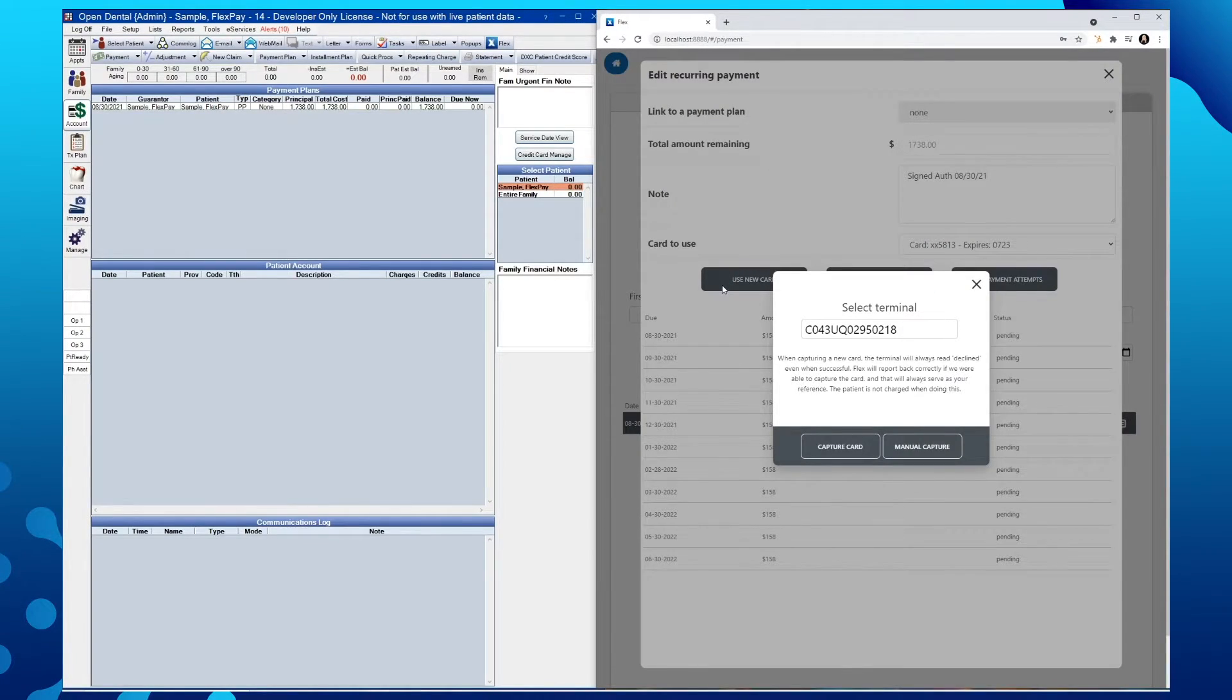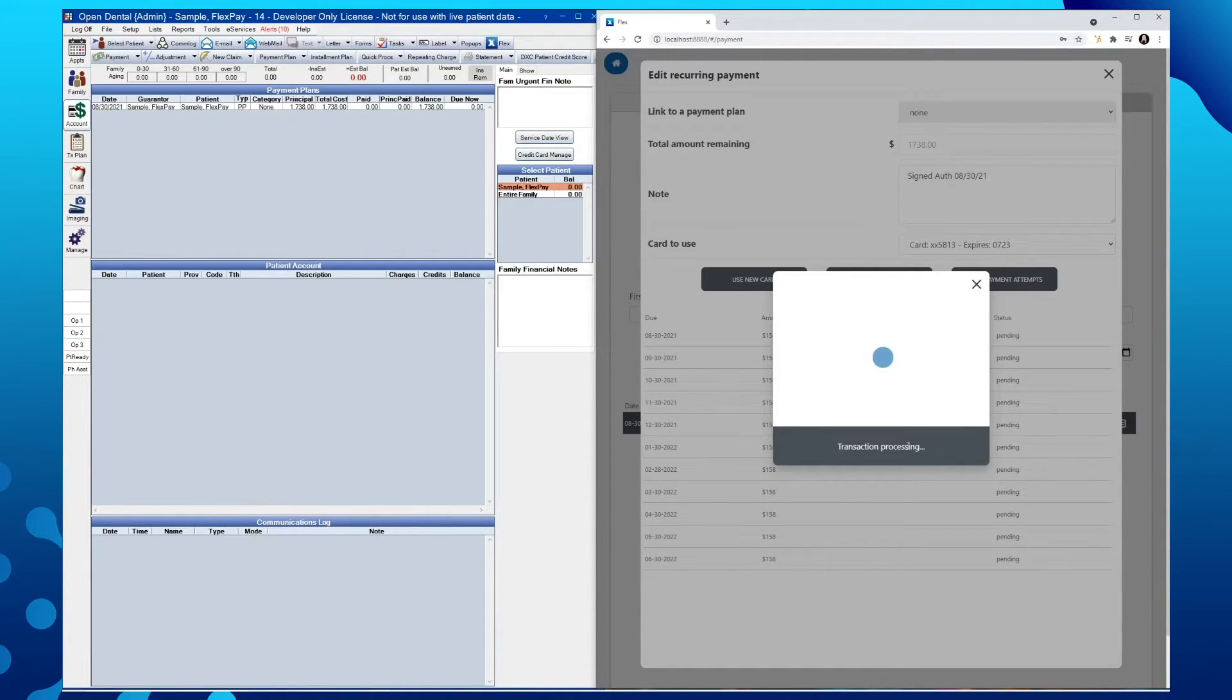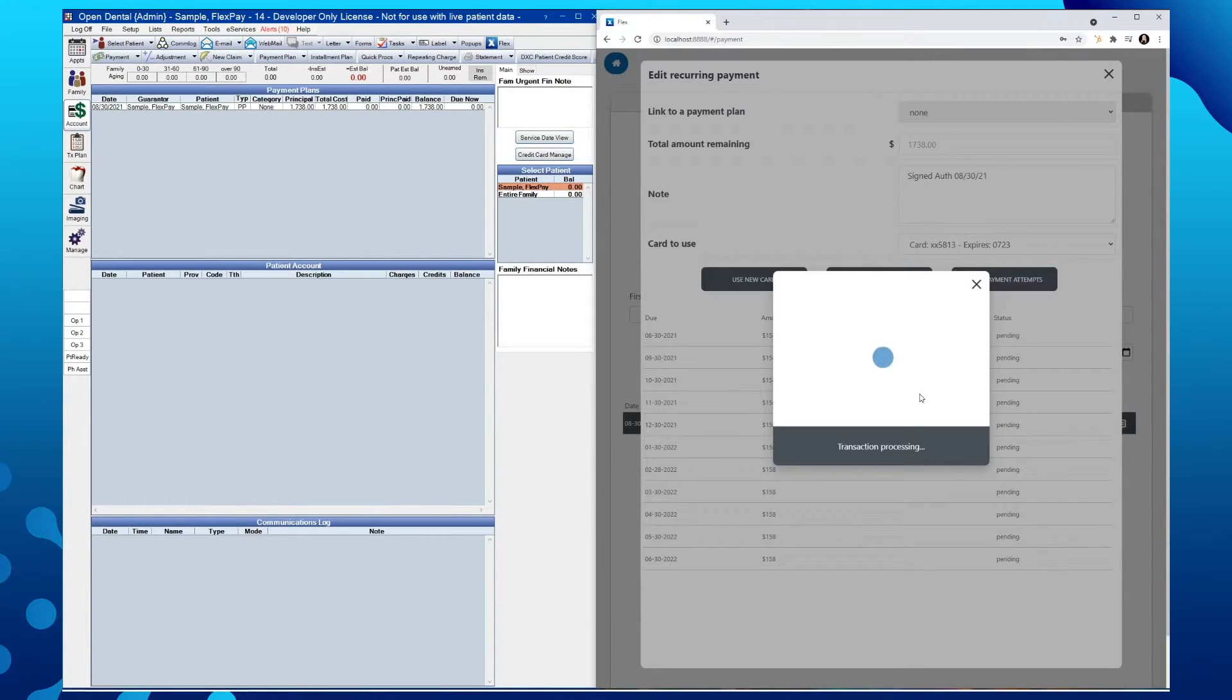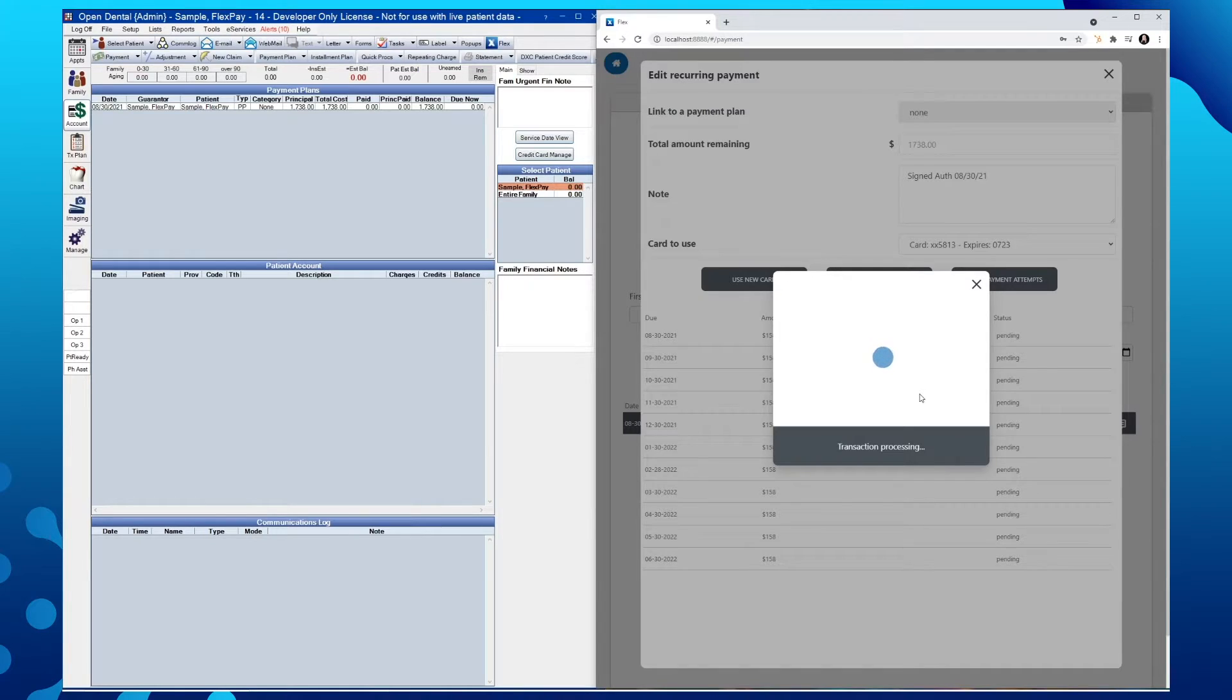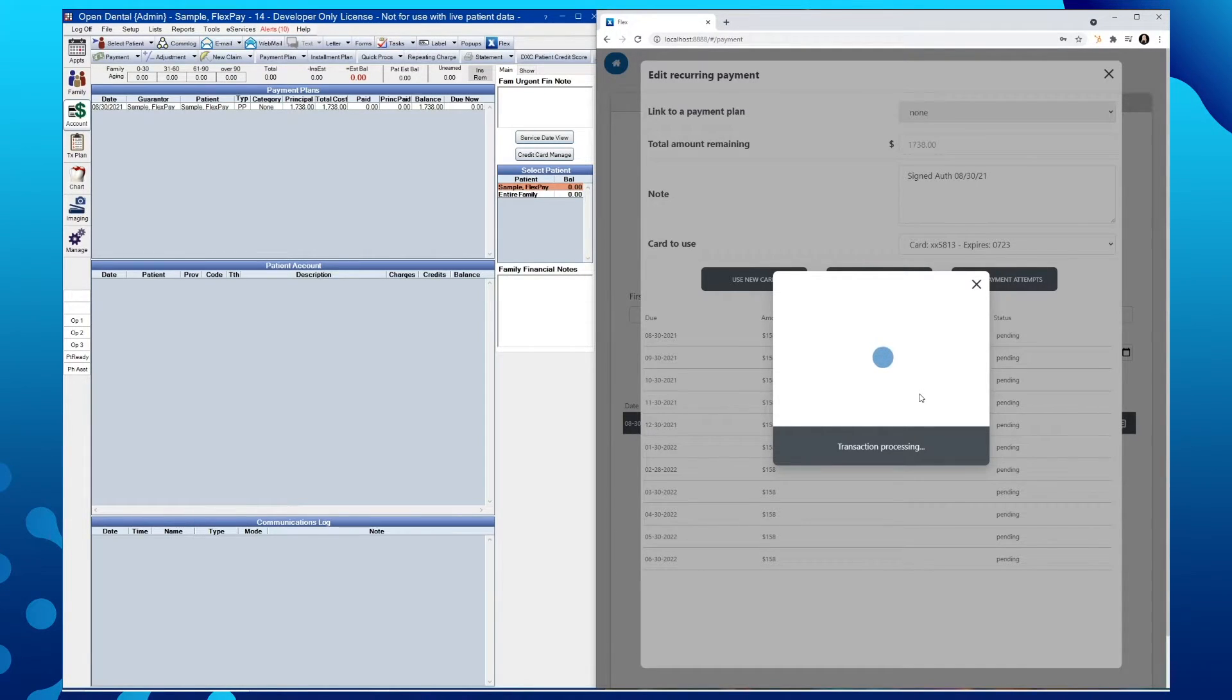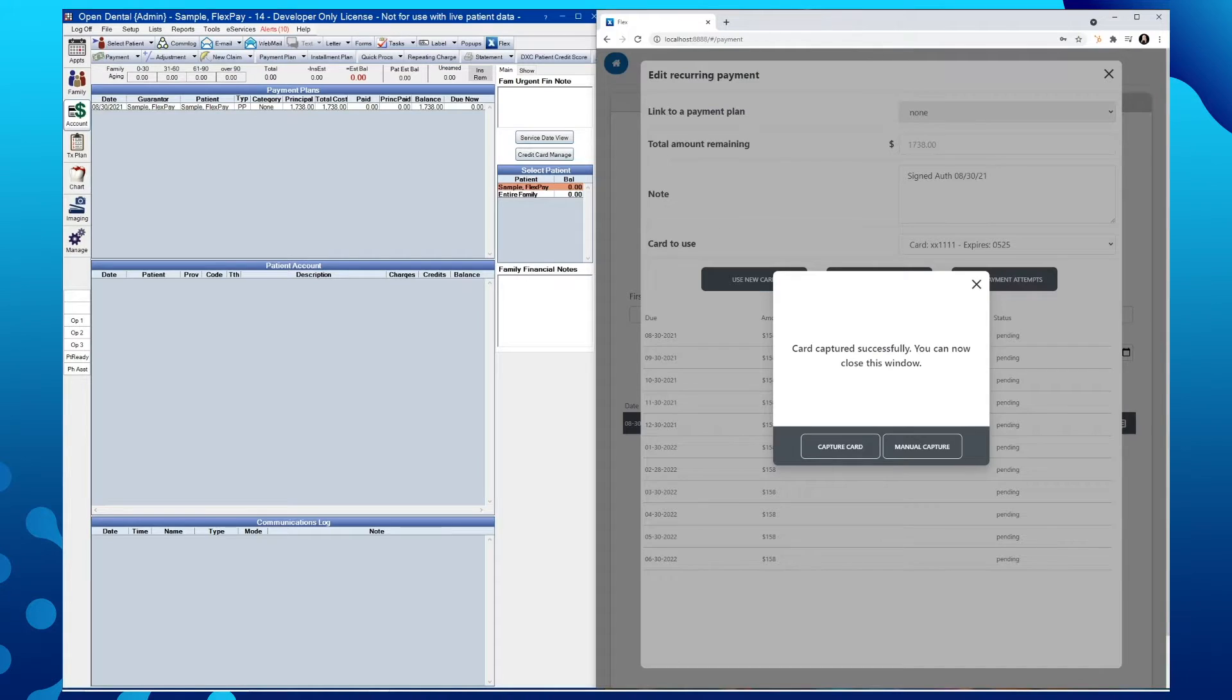Assuming the patient is not present, we'll go ahead and do a manual capture. This will wake up our terminal device and ask us to confirm a $0 amount. We'll then want to key in the 16 or 17-digit card number, followed by the security code, or the CVV, and the expiration date for that card. We'll then see our successful prompt within Flex and can close out of that window.